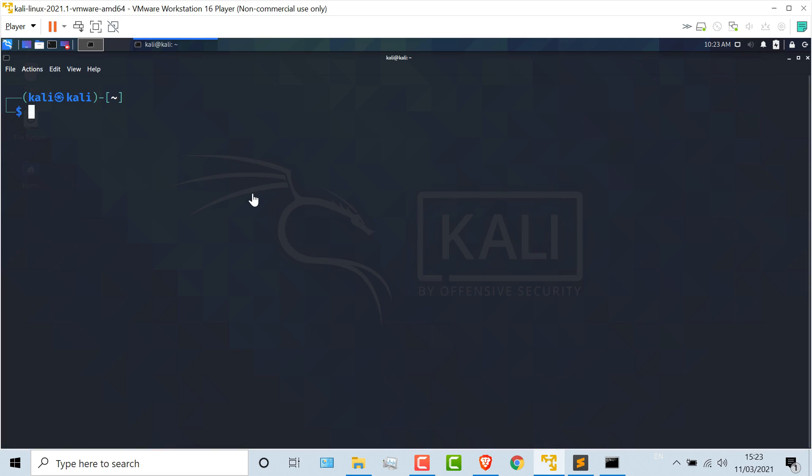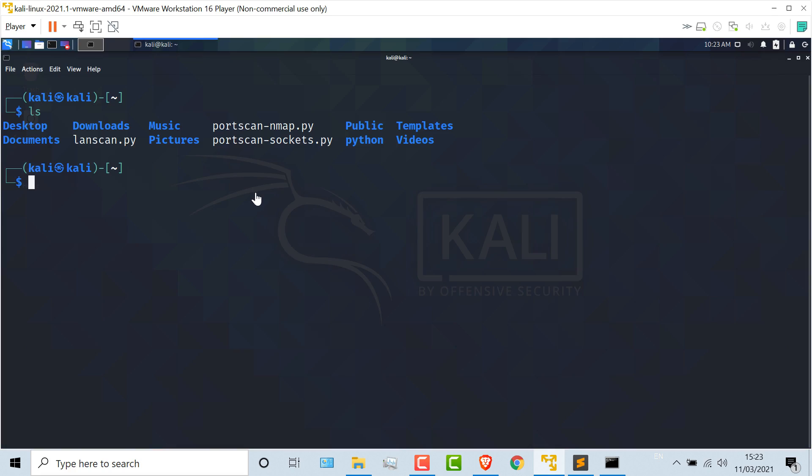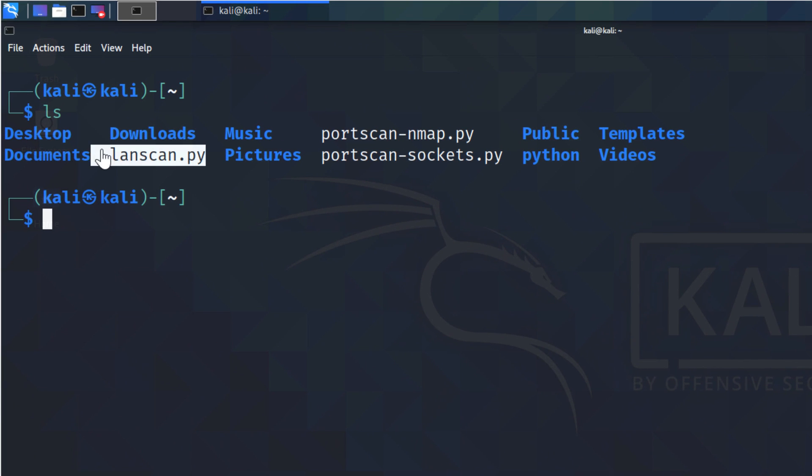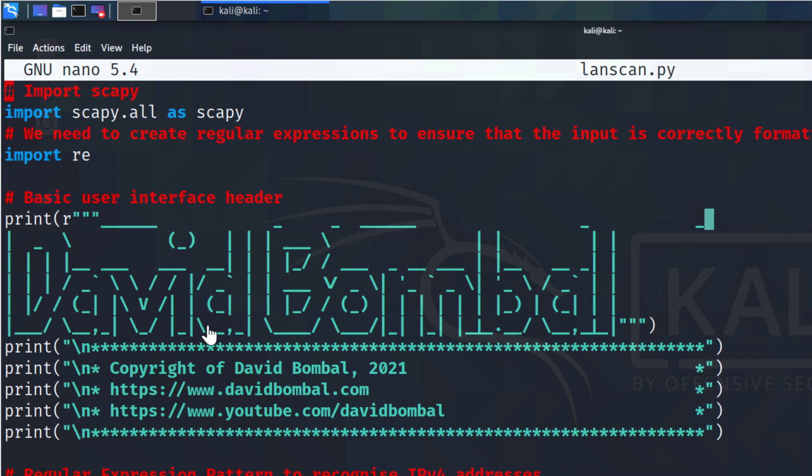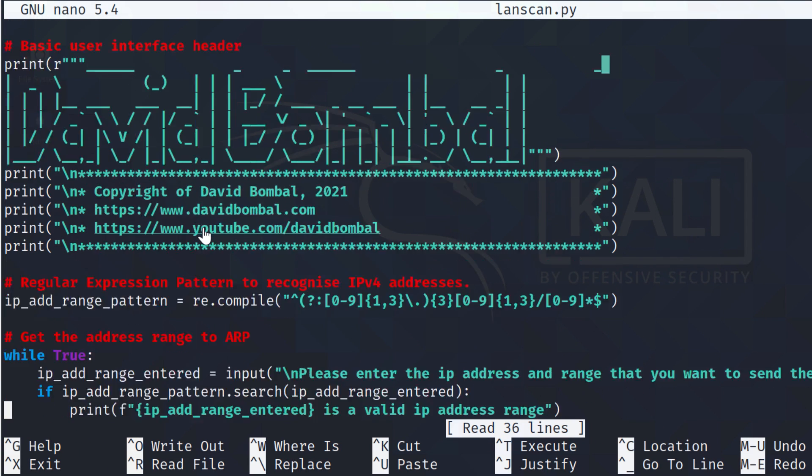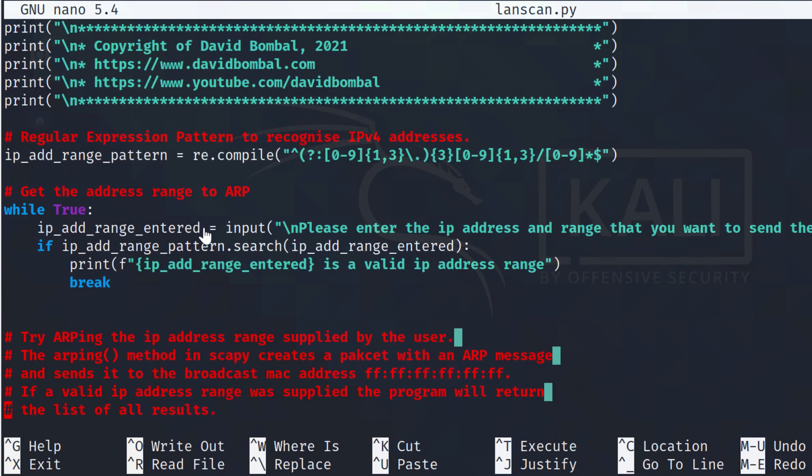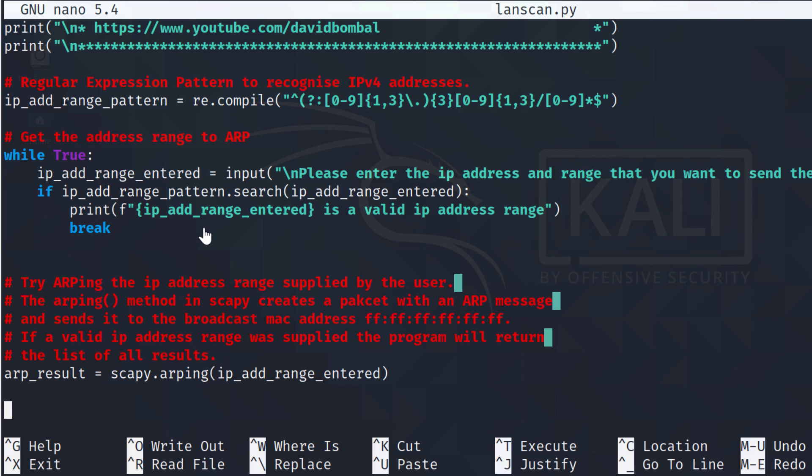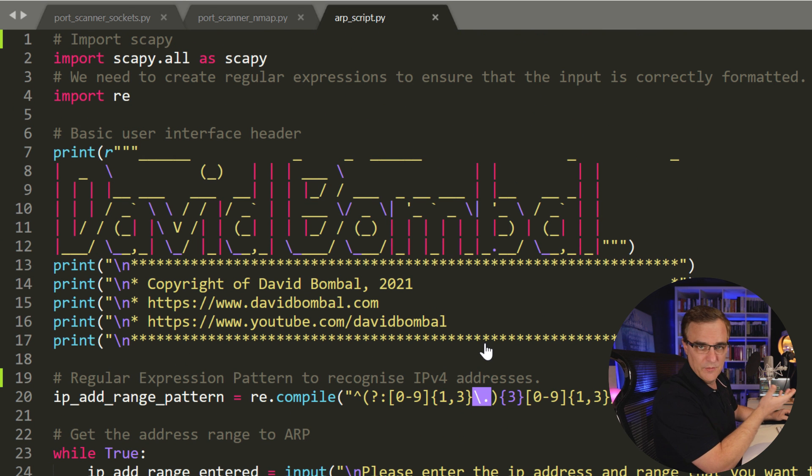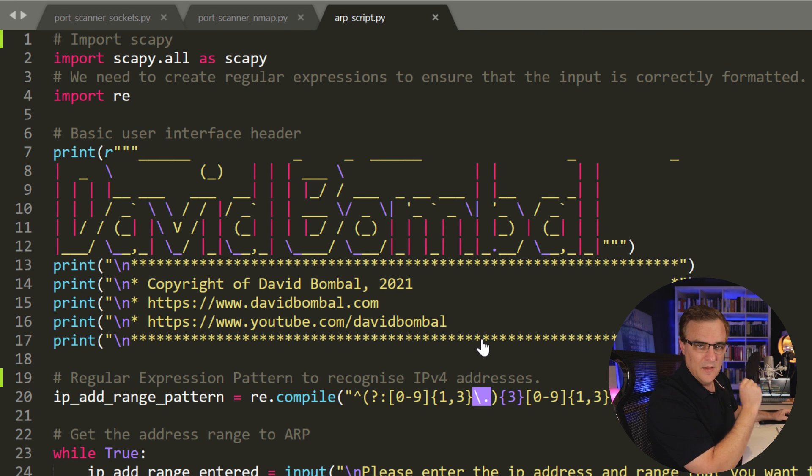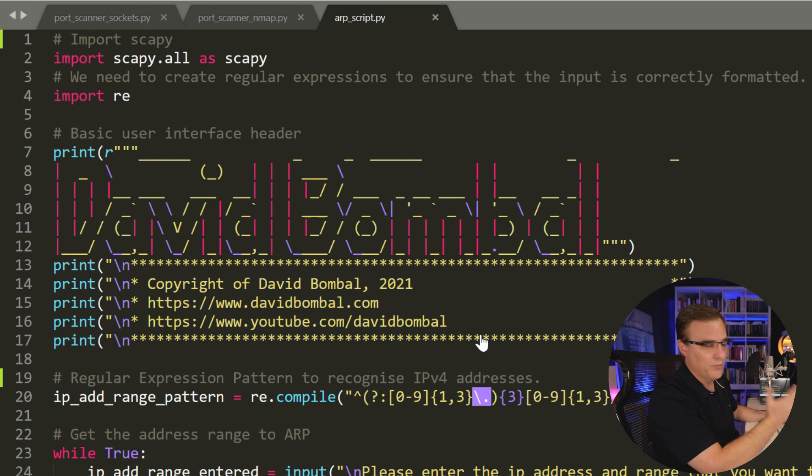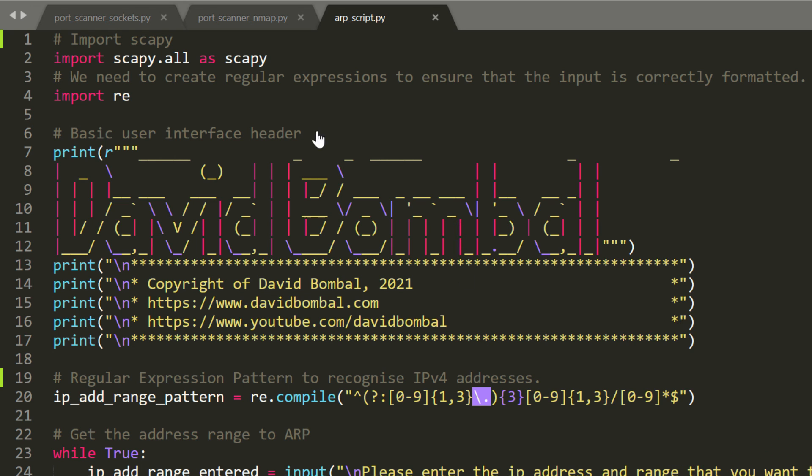In Kali Linux, I've created this file called lanscan.py. Nano is a text editor, so nano lanscan.py. I've simply copied the script into this file. This is the script that I've just demonstrated. Now I've put a lot of comments in the script, so it explains every line of the code.